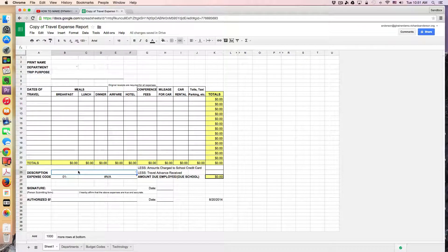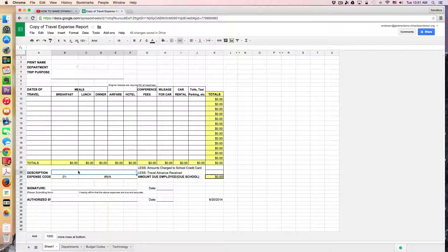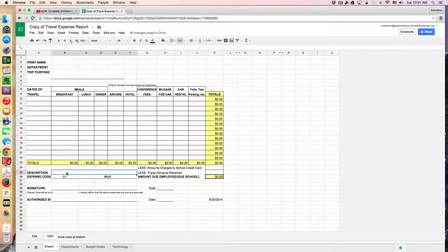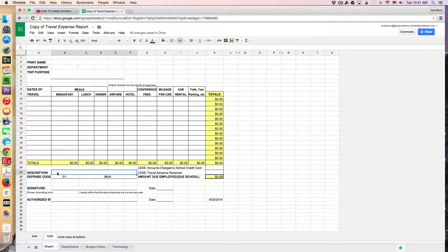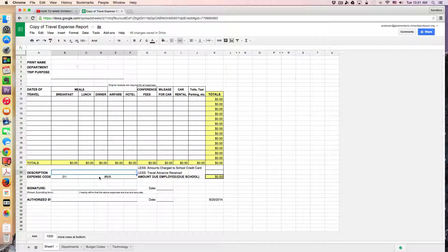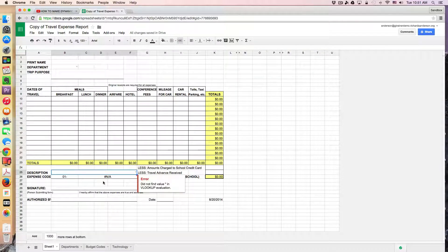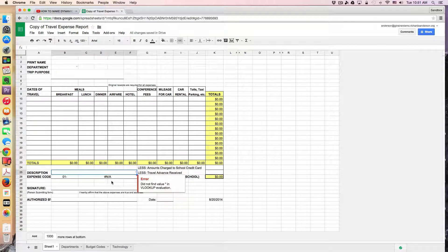And then, as a third step, based on what I select here, a VLOOKUP function is actually going to put in the appropriate expense code for that budget category.